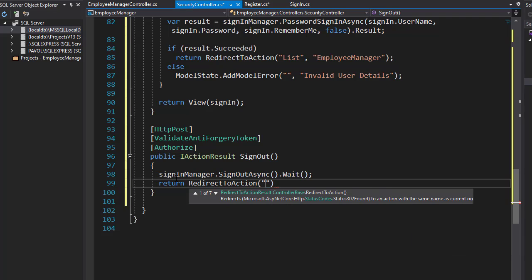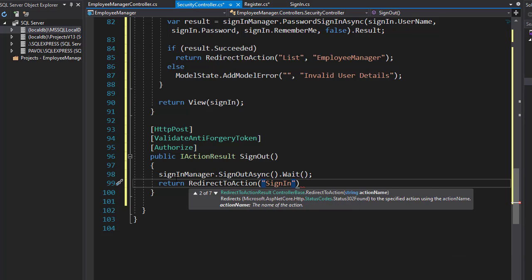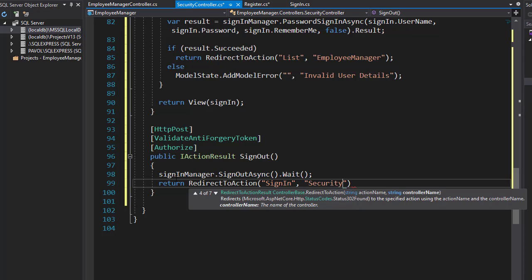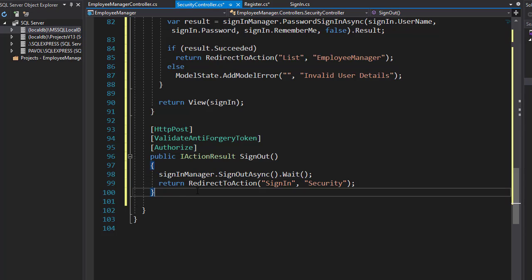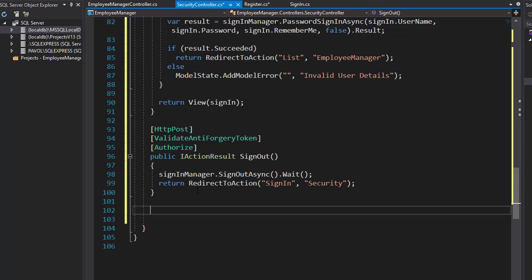We are redirecting to the SignIn action in our Security controller, so I'll specify the controller anyway. That's the sign out. I will have one more action which is going to be for the access denied.